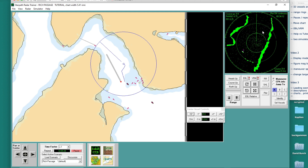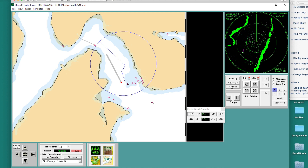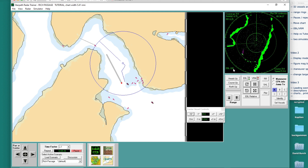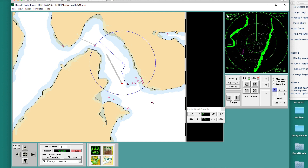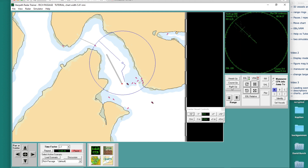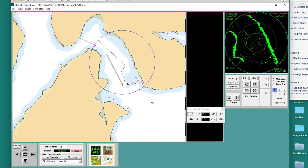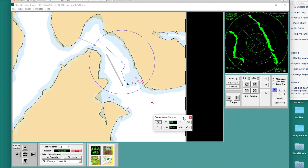Course up is still a stabilized display. So if you turn on the EBL and measure the bearing — say over to this point of land — what you're getting out is the actual true bearing. You're getting the true bearing of that land: 220. So let's go back to north up mode, where your picture looks like the chart.